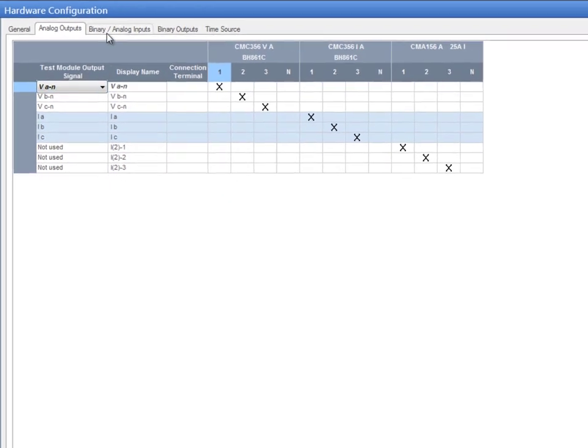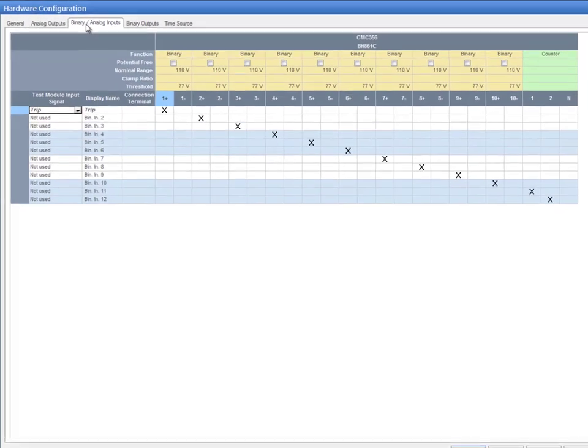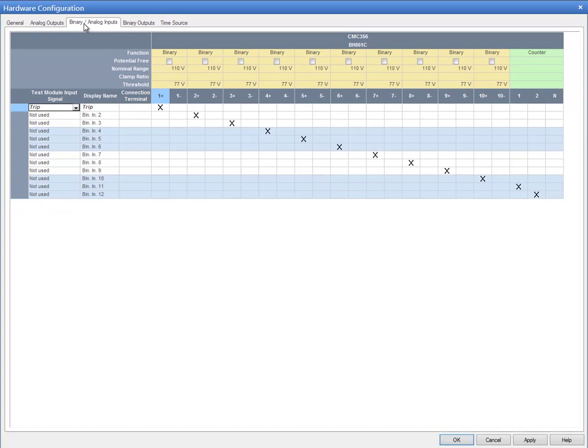If we have a look at the Binary Inputs tab, we can visualize the same structure, but with additional settings included.